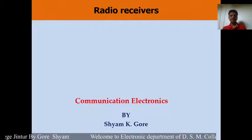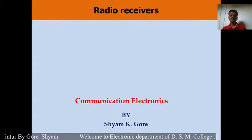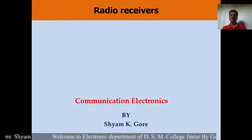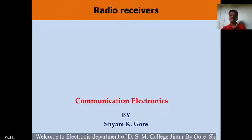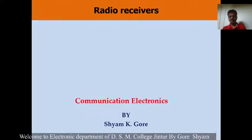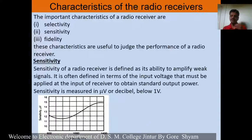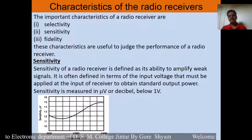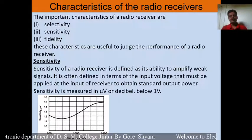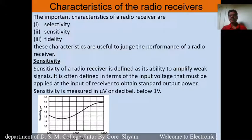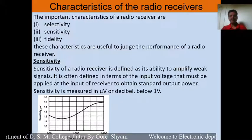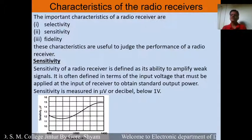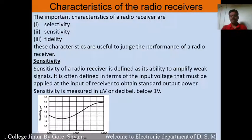Hello, welcome to the session of electronics. My name is Sam Gore. Today we are discussing the characteristics of radio receivers. The important characteristics of radio receivers are selectivity, sensitivity, and fidelity. These characteristics are very useful to judge the performance of a radio receiver.